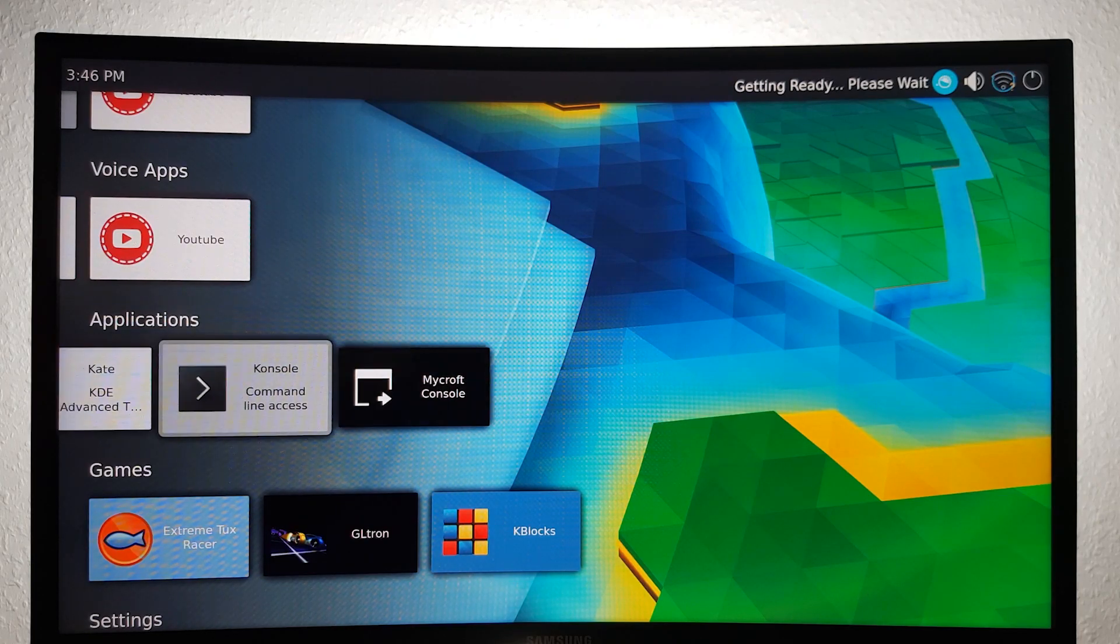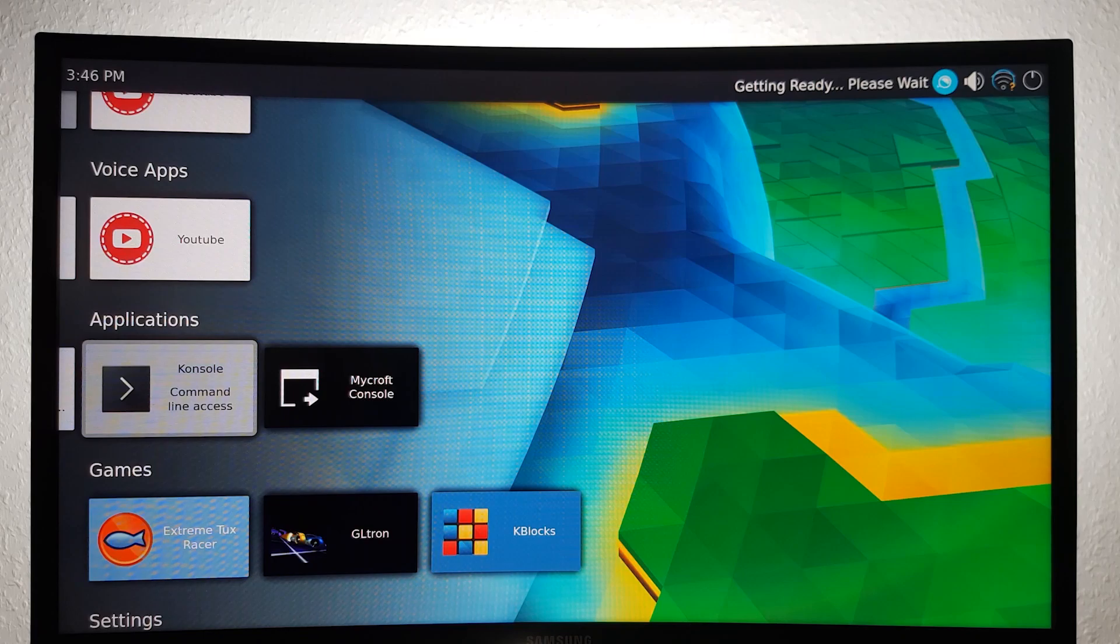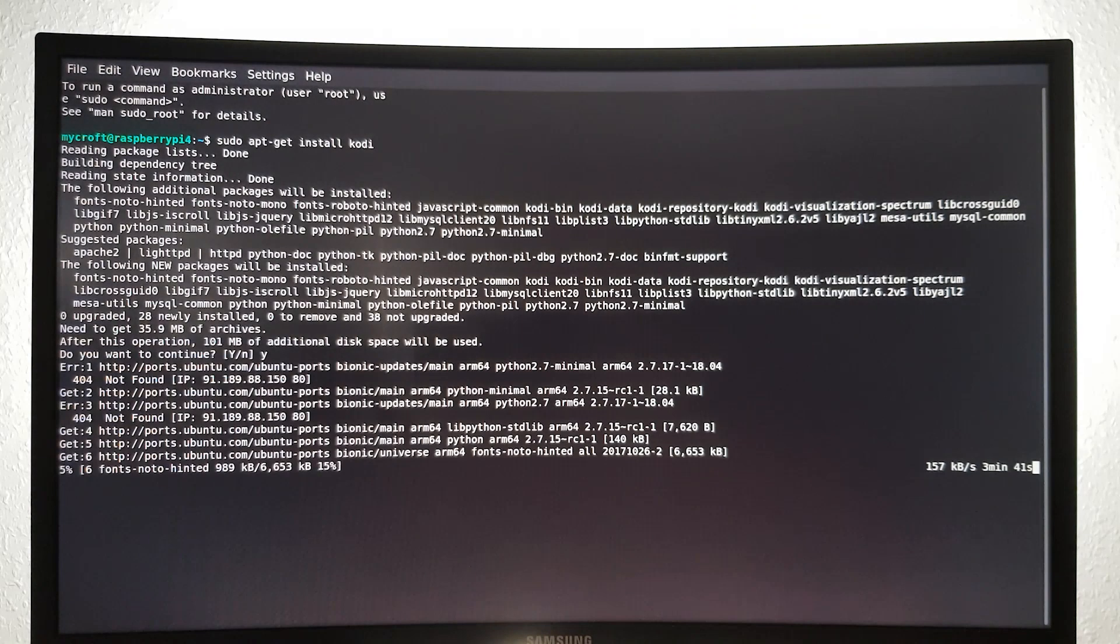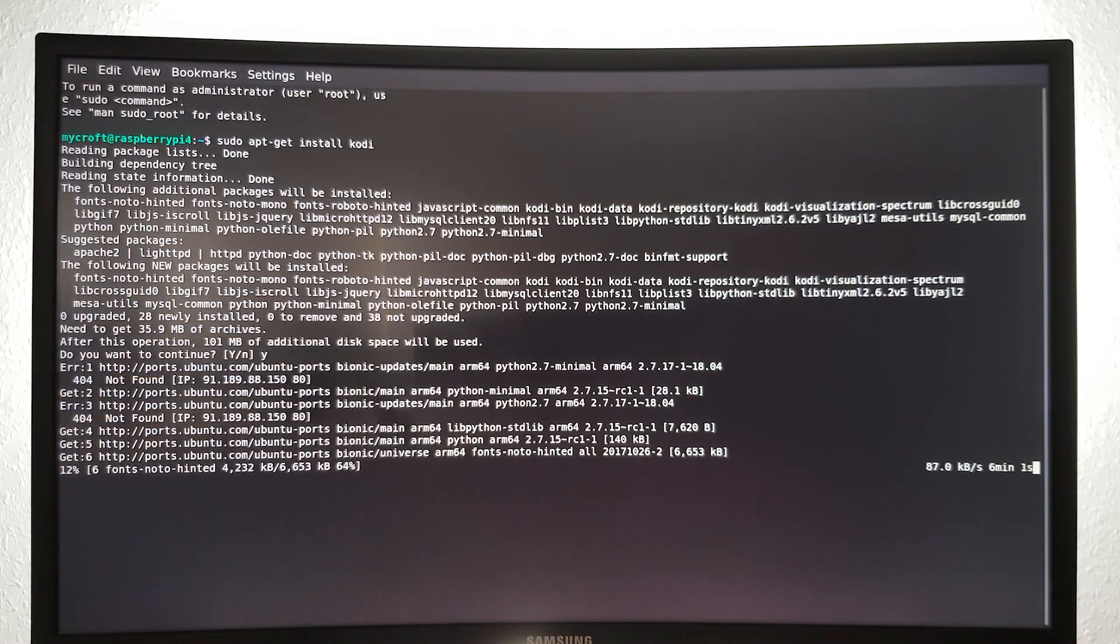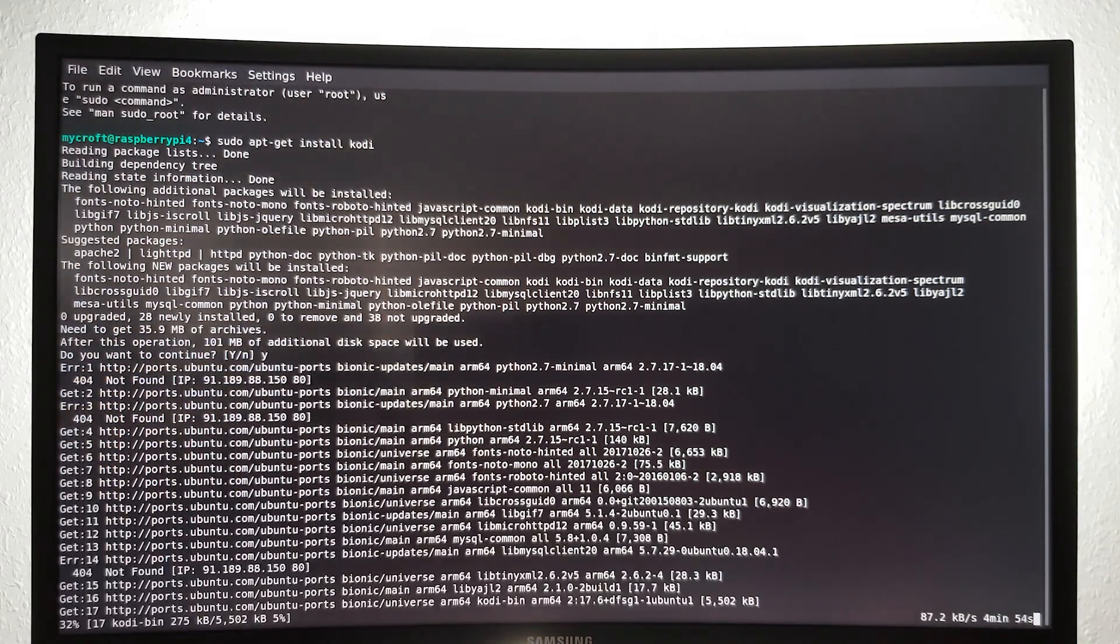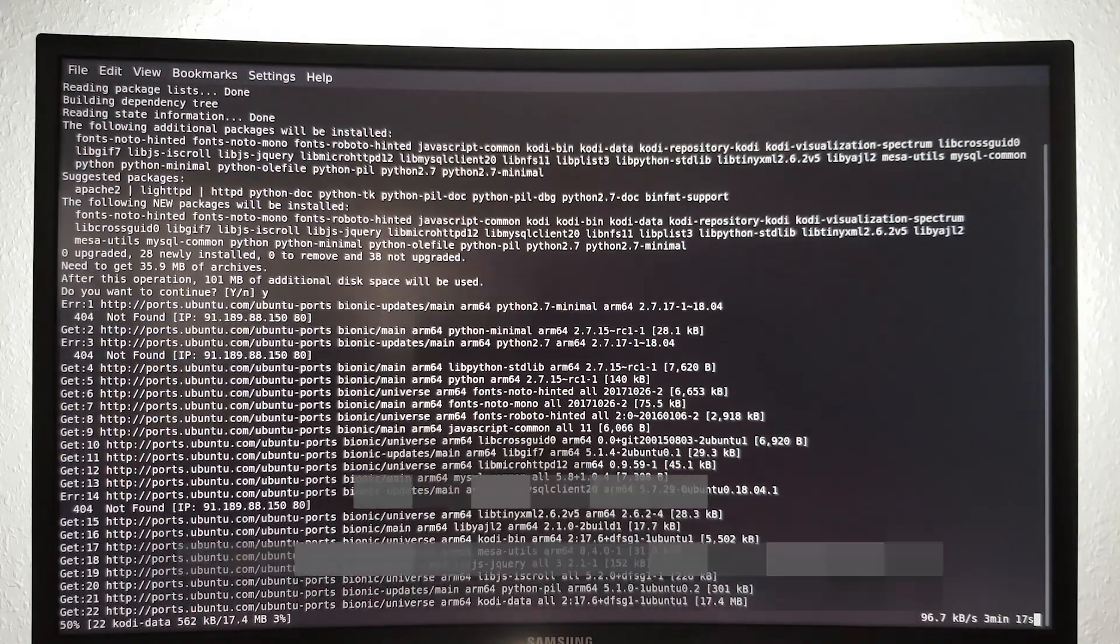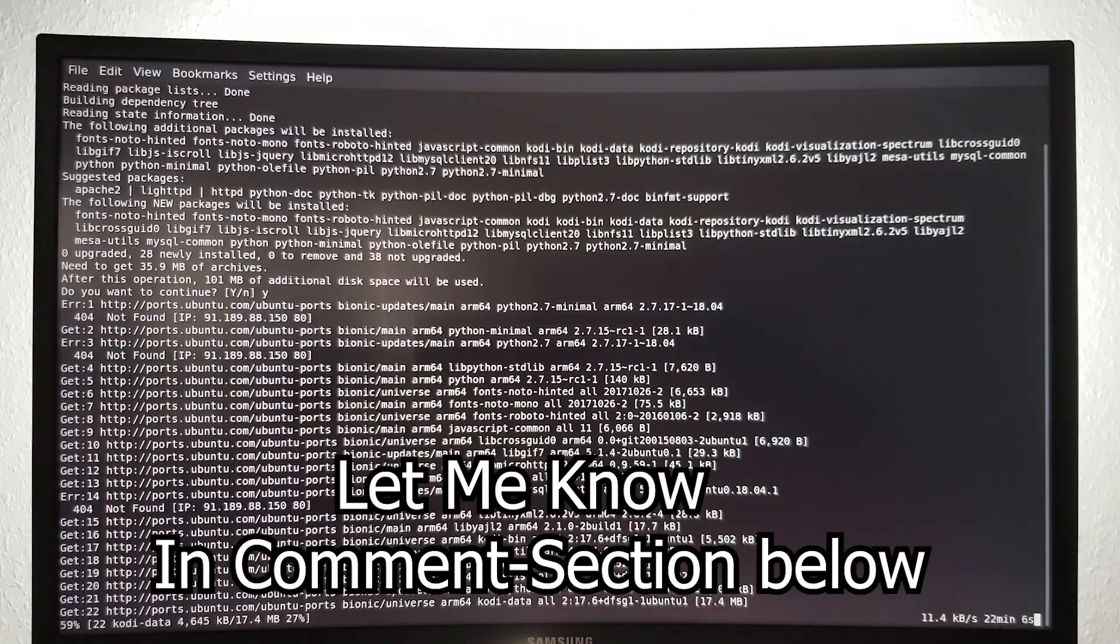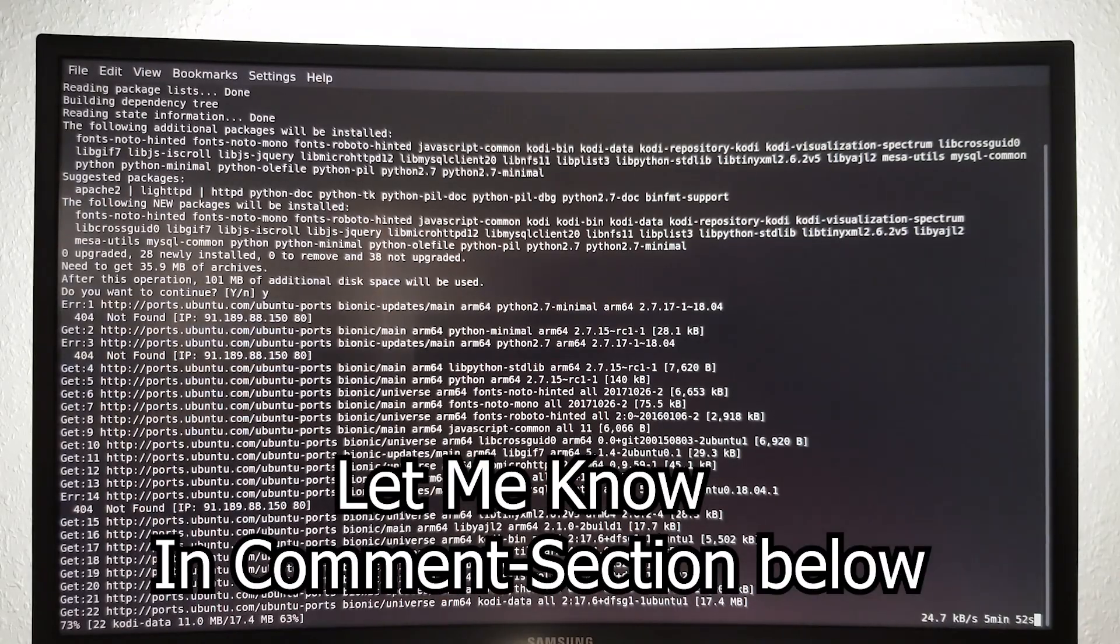You even have the possibility to install further apps using the command line. Sadly Netflix isn't one of them, so if you want to see a future video on how to install Netflix using Kodi, let me know in the comments section below.